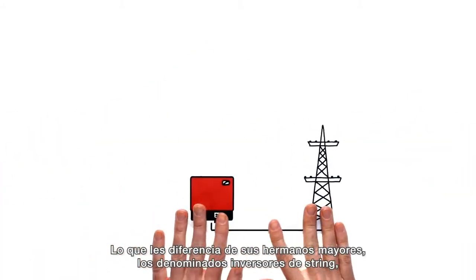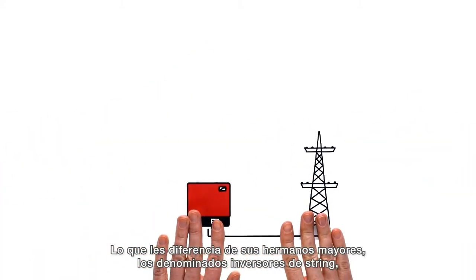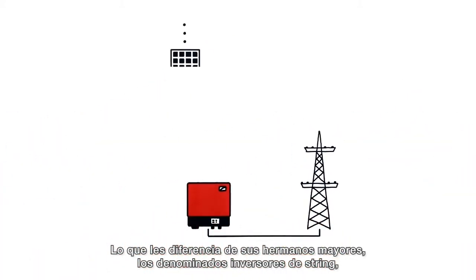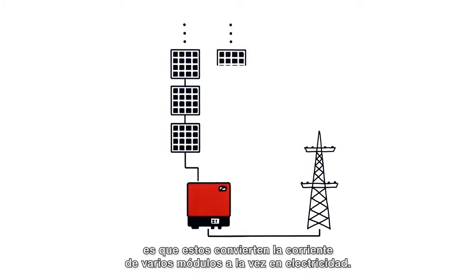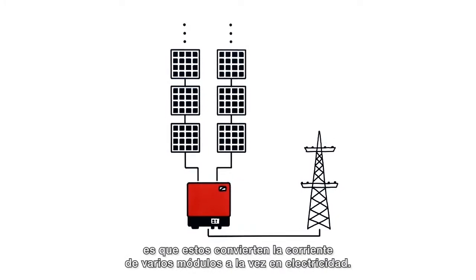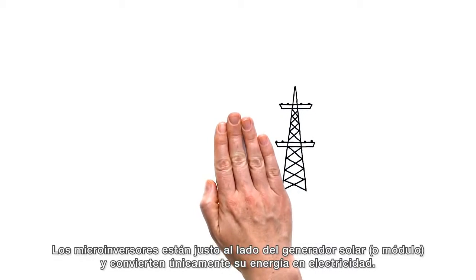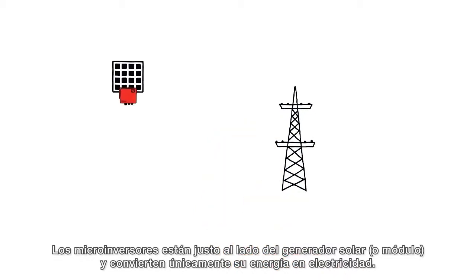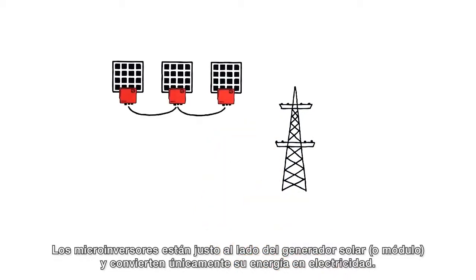The difference between microinverters and their big brothers, string inverters, is that string inverters transform the power of several connected modules. In contrast, microinverters transform the power of each module right at the source.